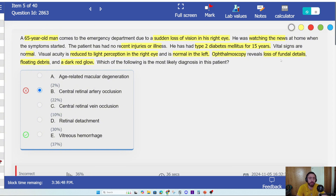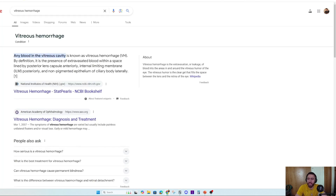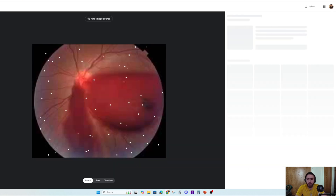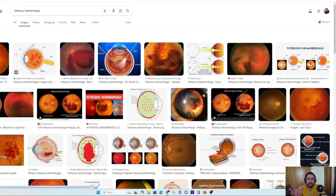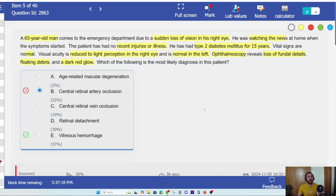Loss of fundal details simply means that you can't see the fundus. So let's look at vitreous hemorrhage — how it presents. This is an example of vitreous hemorrhage. They could have made the problem very easy for you. They could have done a very easy simplification of the question to just test your knowledge — but that's not the purpose.